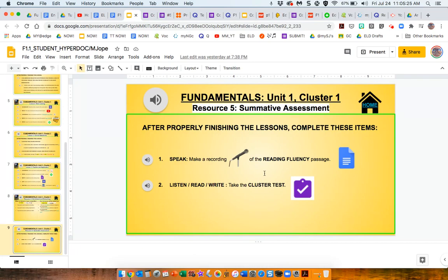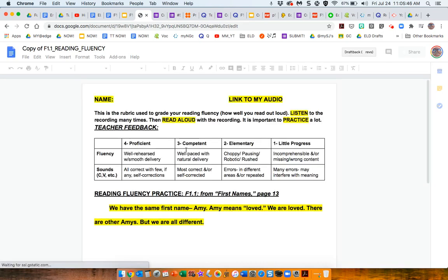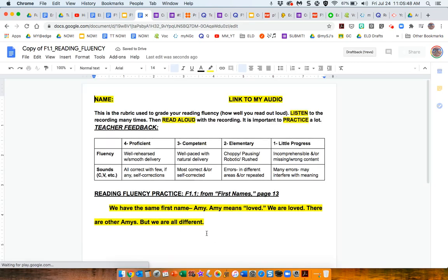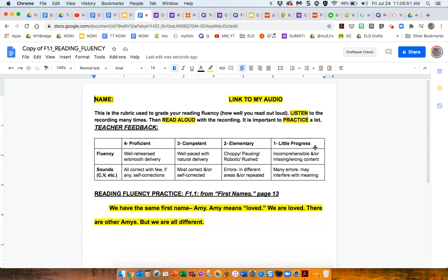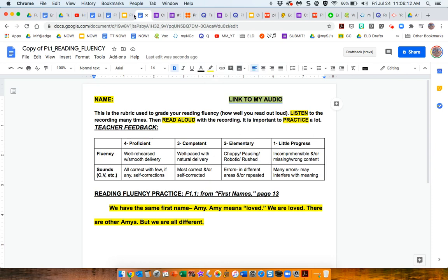Resource number five is the summative assessment. So I have had, this is how I've tested my students when we've been using edge textbooks. At the end of a cluster, I have them do a reading fluency. So that passage that they practiced with in lesson two is repeated here, but there's a rubric to help gauge how well the student is reading this out loud. There's a portion, an area here where you can give feedback.